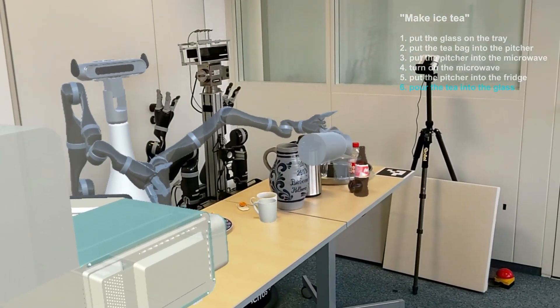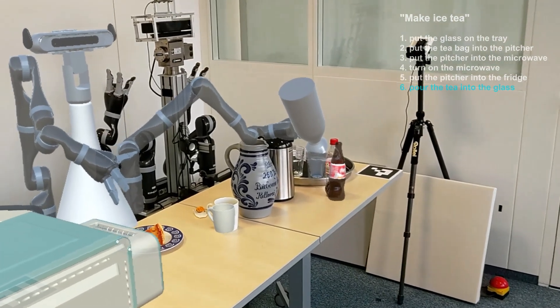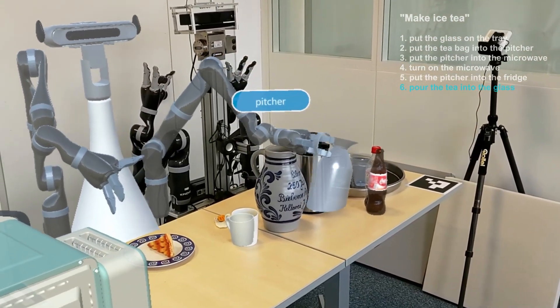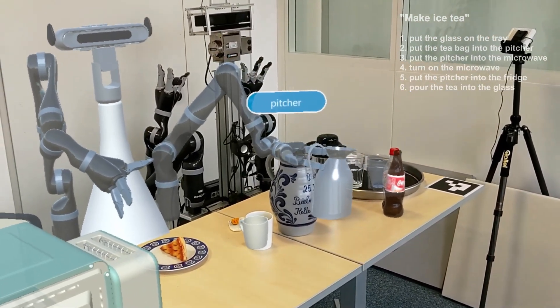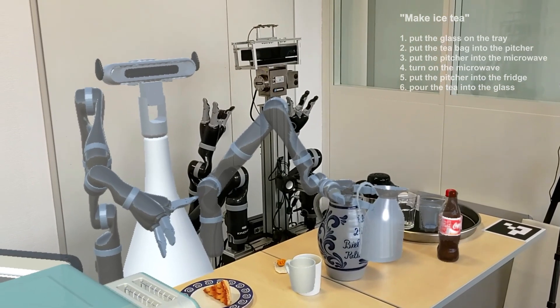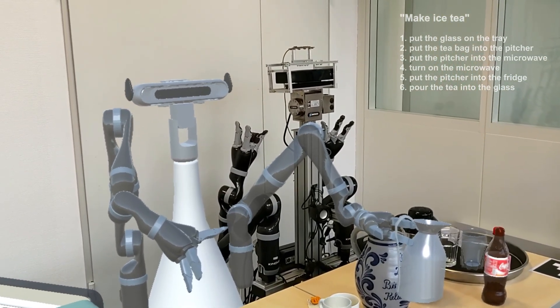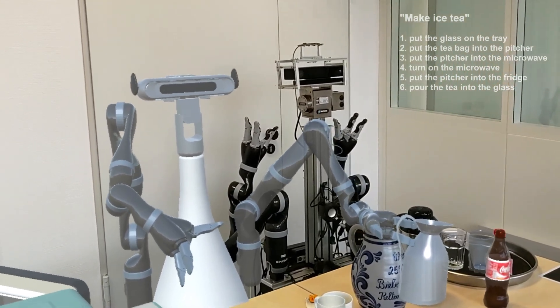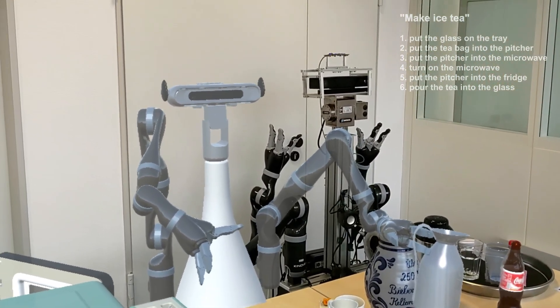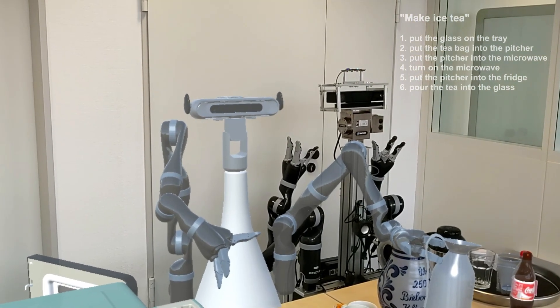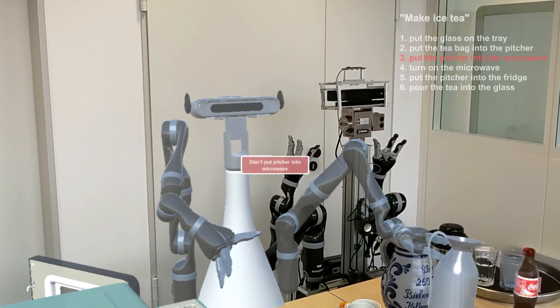With this virtual preview, the human can understand the robot reasoning and provide feedback to the robot's plan, approving or correcting it. This is my plan. Is it correct? Don't put picture into microwave. Okay, I won't do that.